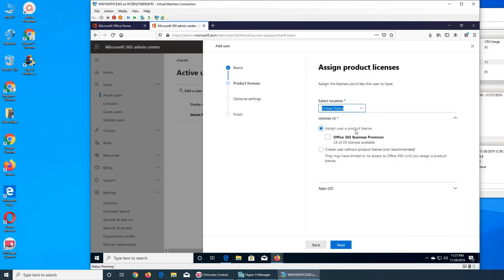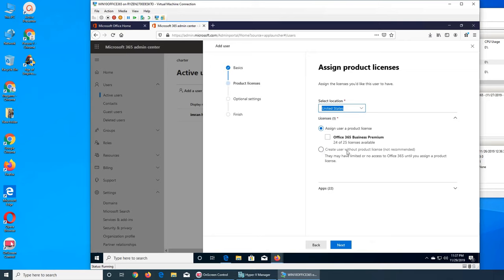Assign user a product license. So I have, you see I have the business premium, I have about 24 licenses remaining. I can assign this user a license so they can go and install it on whatever device they have, or they can log into these office products and use it.